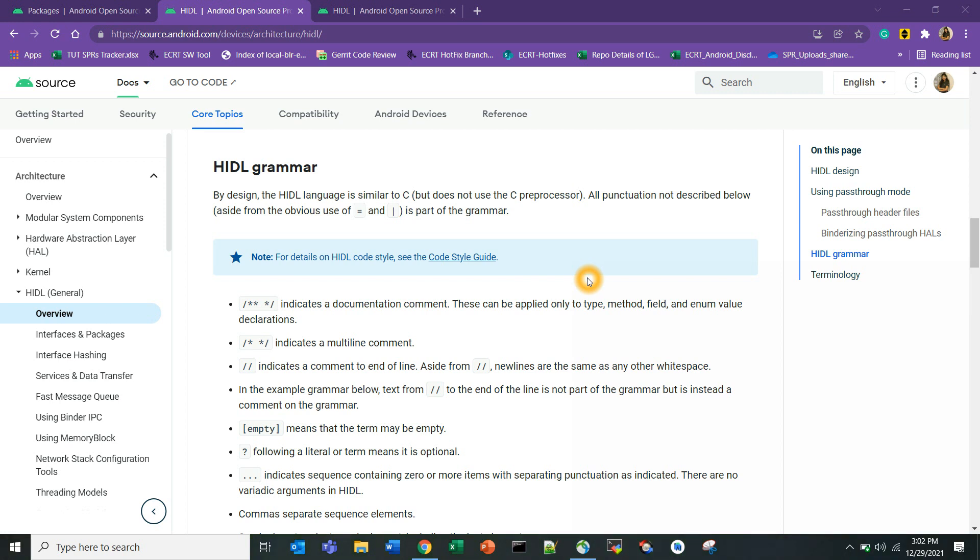Hello everybody, hope you are doing well and staying safe. Dimple here again welcoming you all to today's session on Android framework components. Probably this will be my last video in 2021. What I wanted to show you all is how to create a custom HIDL, how to write your own HIDL.